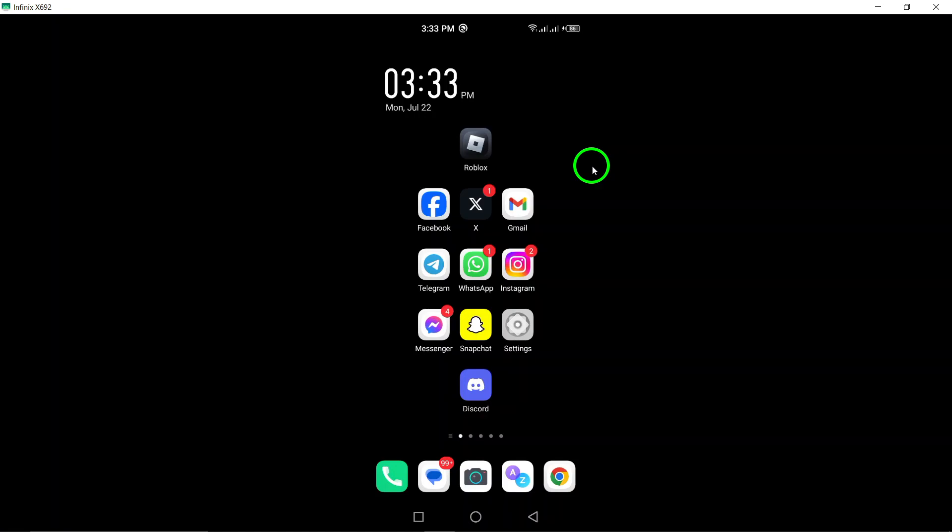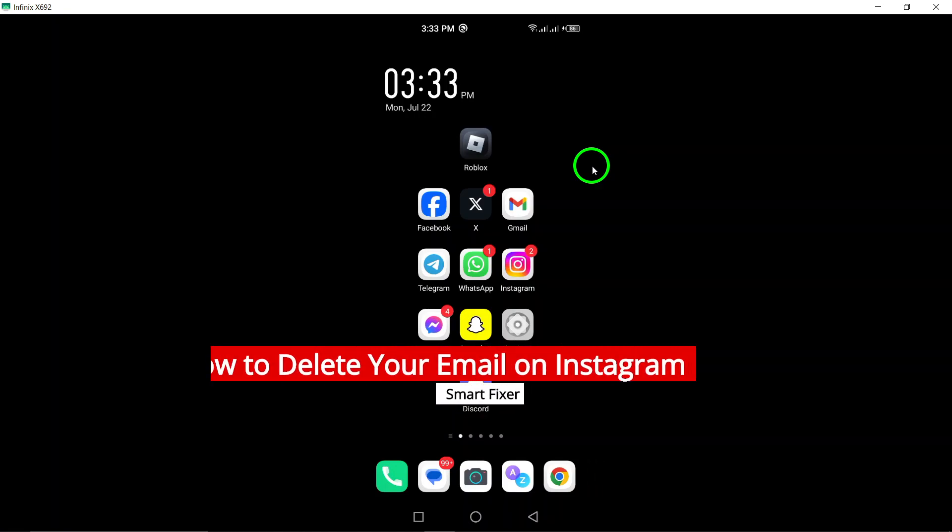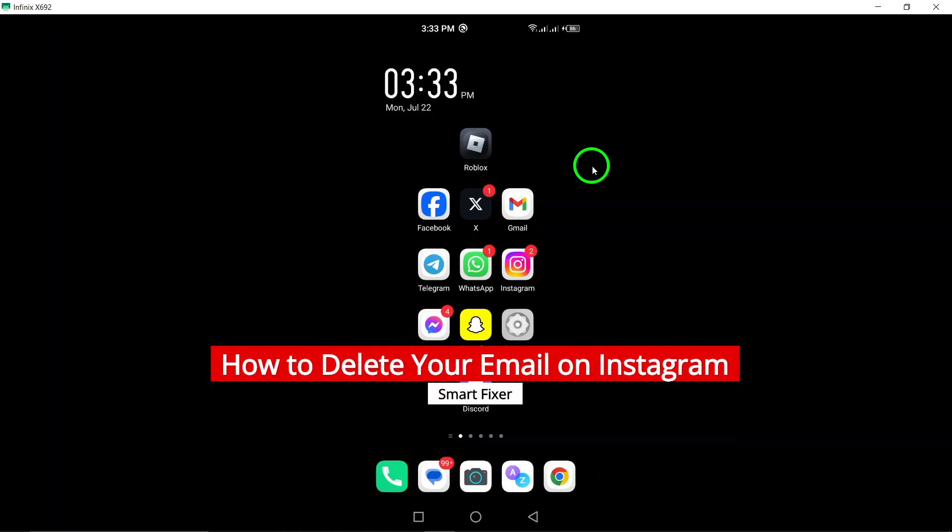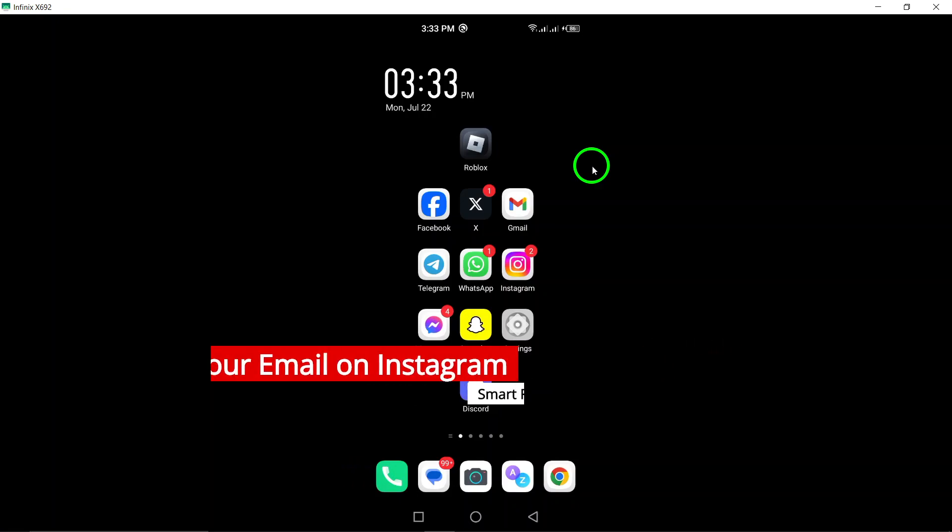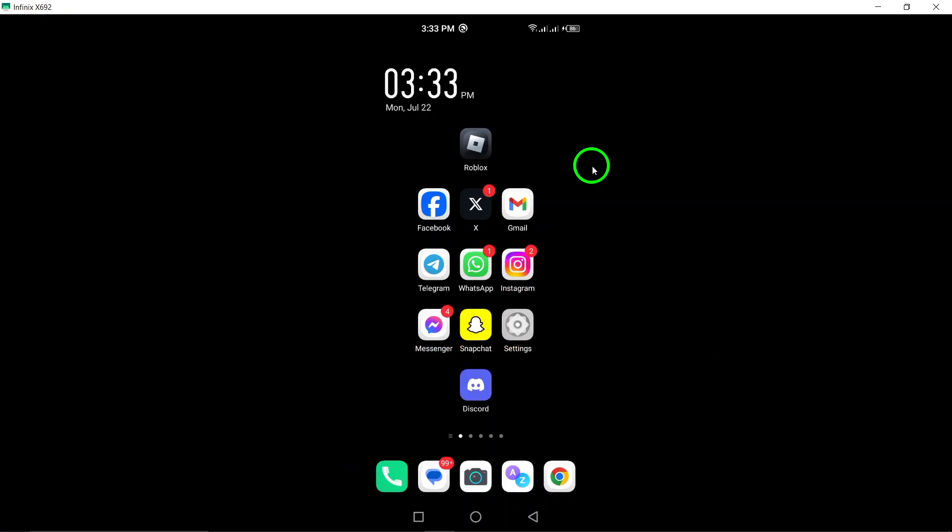Welcome to our tutorial on how to delete your email on Instagram. If you're looking to update your contact information or simply remove an old email address, we've got you covered. Let's get started.